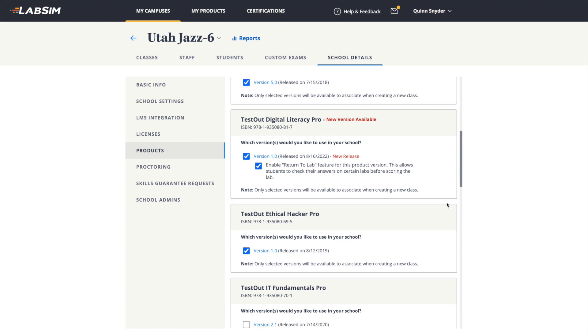That's it! Your students will now be able to check their progress in a lab before submitting it for a score.